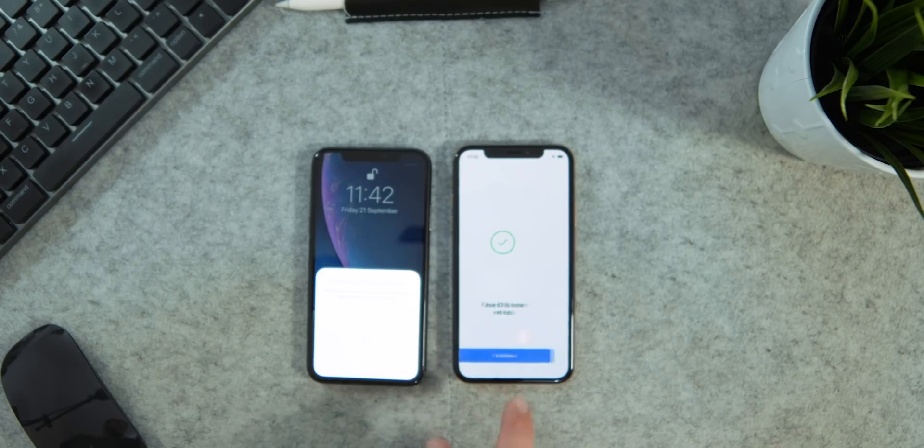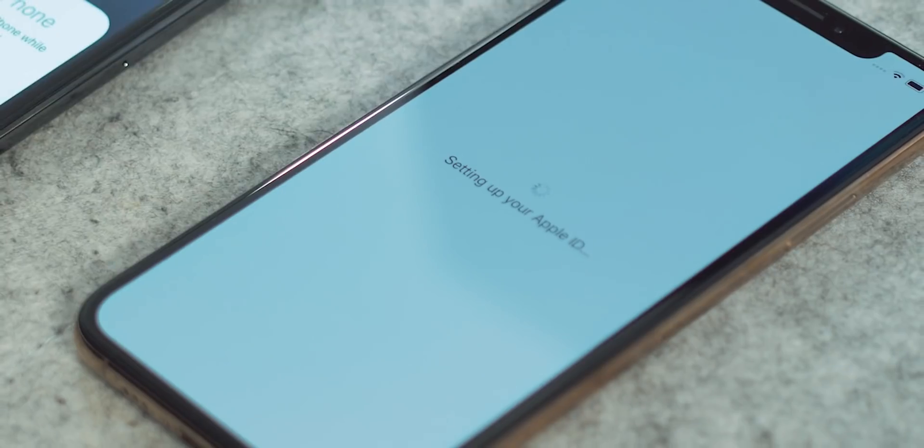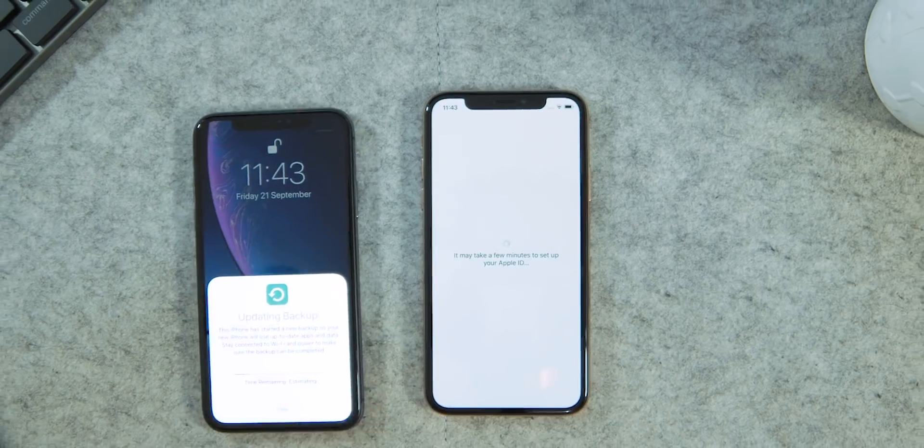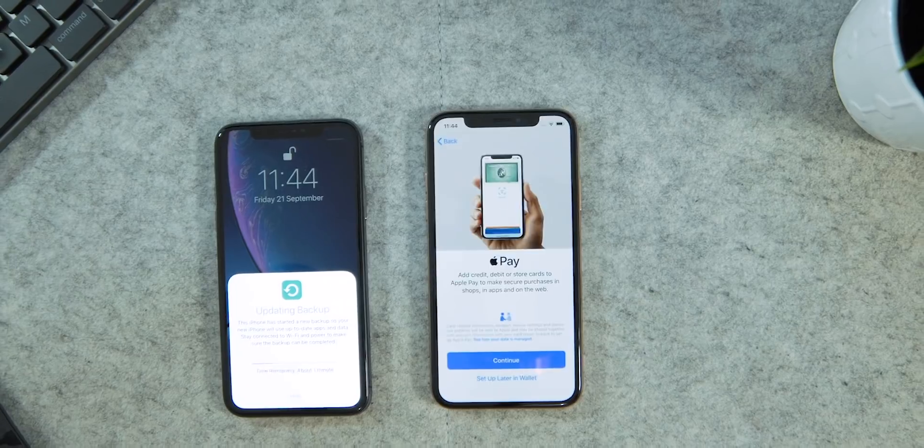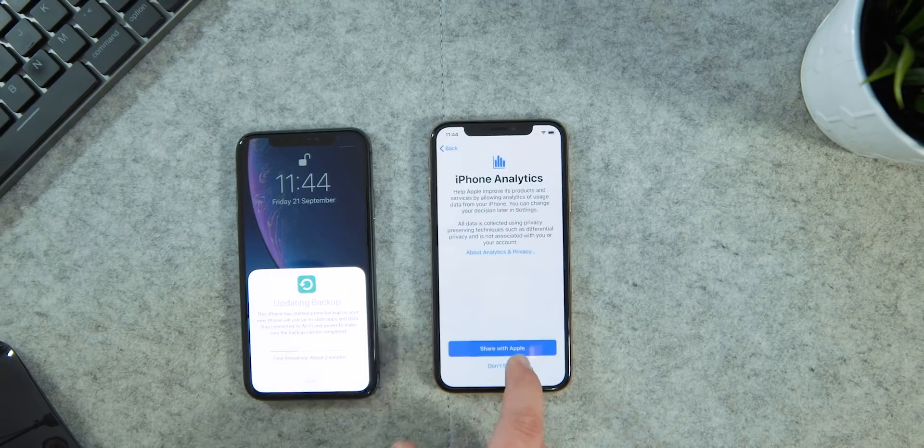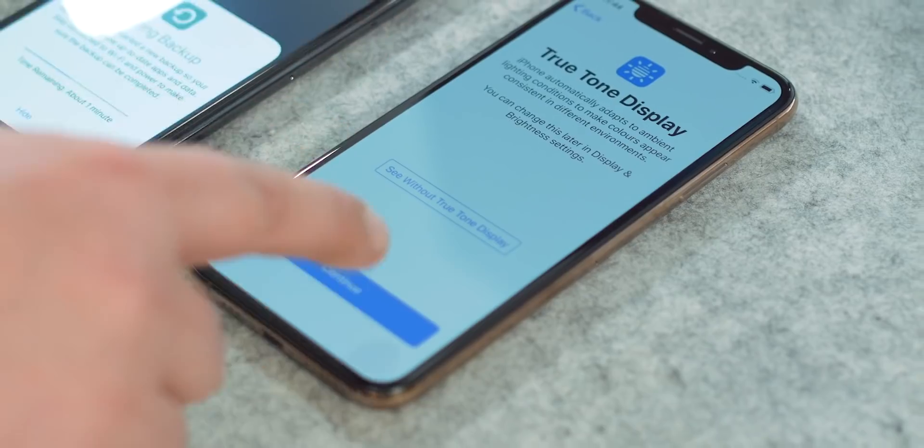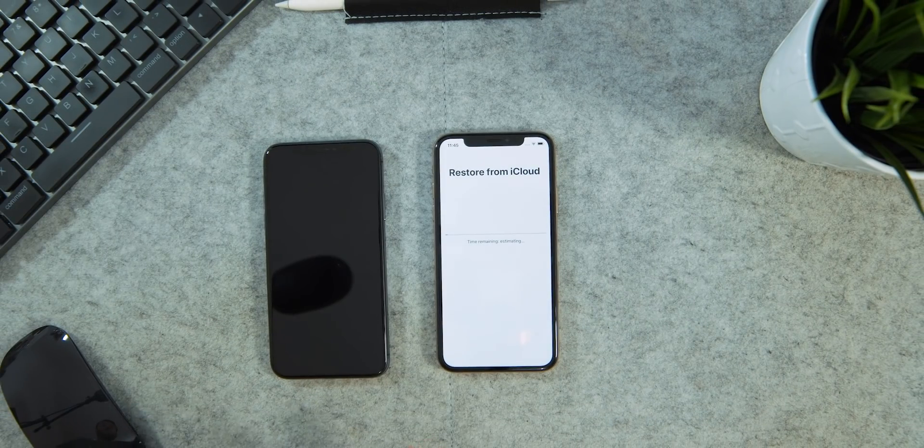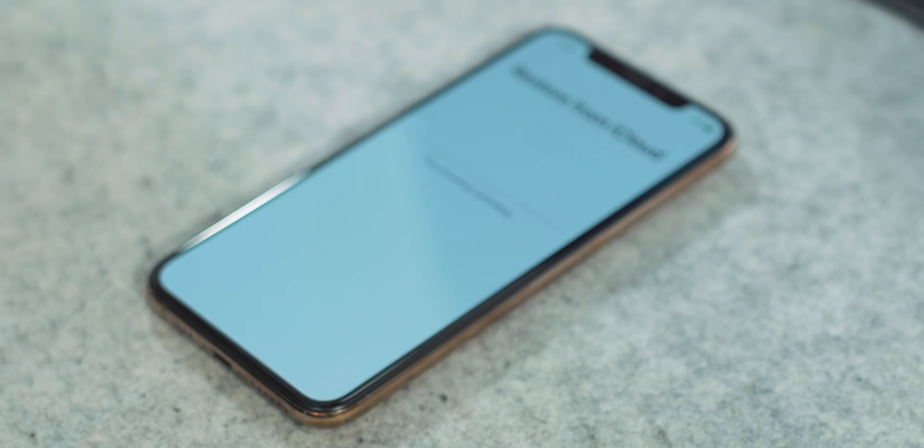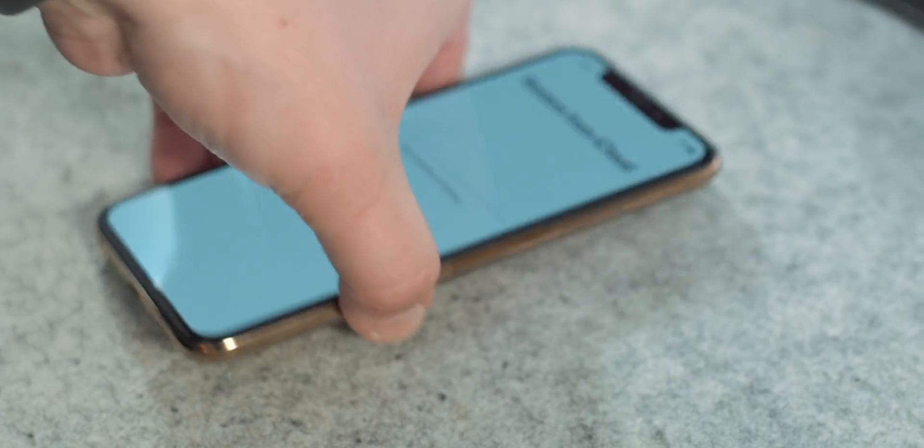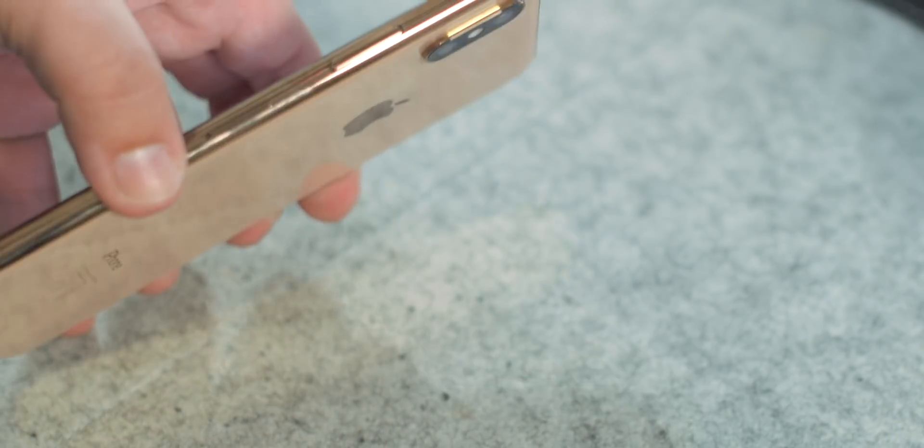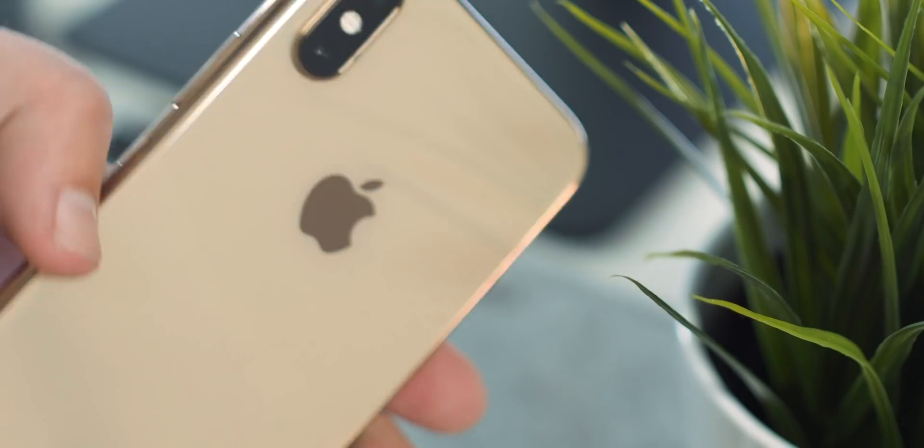With Face ID set up, it's just a matter of waiting for everything to be synced. While I wait for the final step, I want to try and give you a better look at this new gold color, which just looks fantastic.